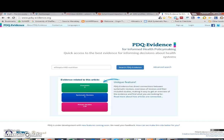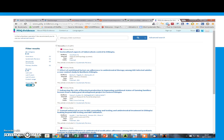PDQ evidence provides information about health systems and usefully it links individual studies to systematic reviews. Again, we have specified a country along with our general topic. We could use specific topics as well and you'll see that there's a small number of studies identified for Ethiopia, and these are linked to particular systematic reviews.